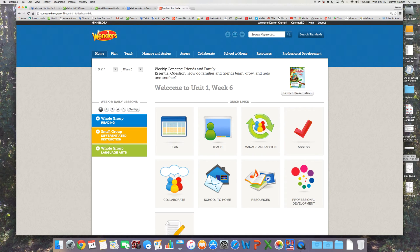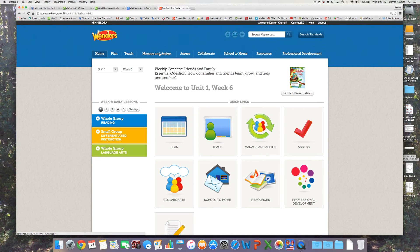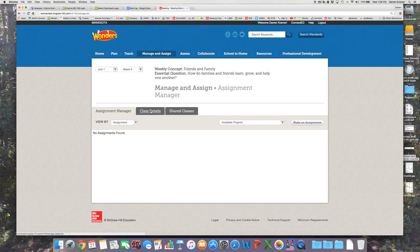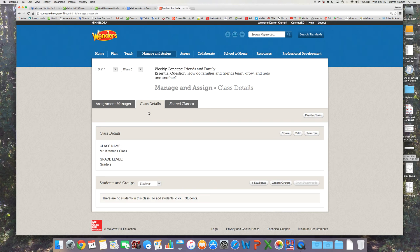Now your class is created. When you get back to the Wonders desktop, click Manage and assign, Class details. And here's my class, Mr. Kramer's class grade 2.